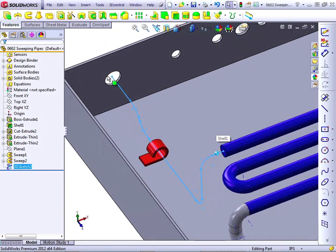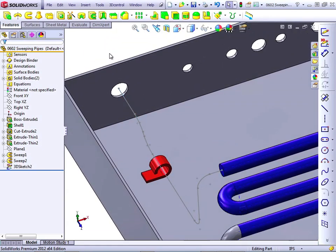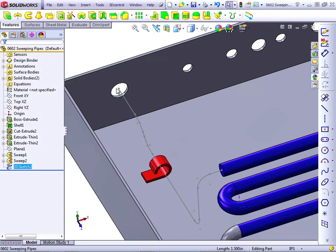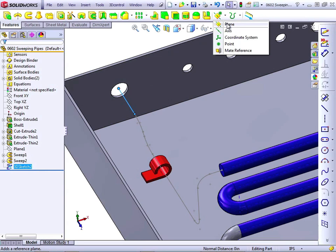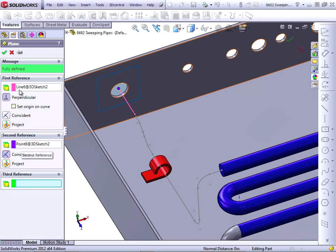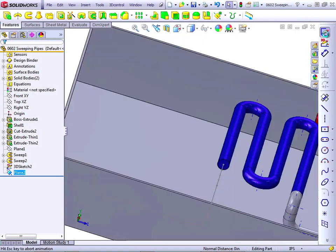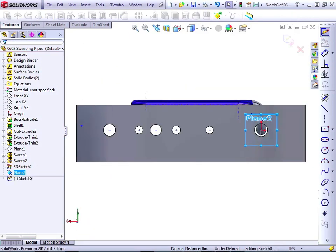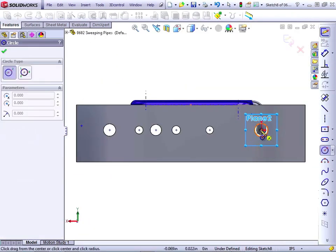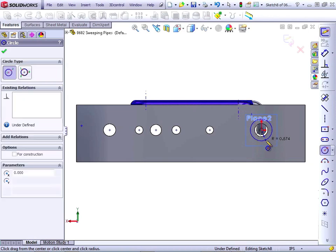This time, let's use a different method to create a profile. I'll click on this line, control-click on its end point, and then use the plane feature to create a plane that's perpendicular to the curve and coincident to the end point. Then open a sketch on that new plane, draw a circle, center it on the origin.